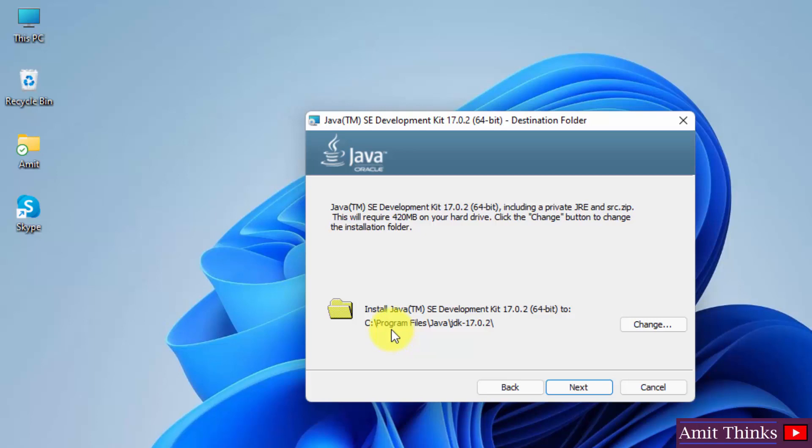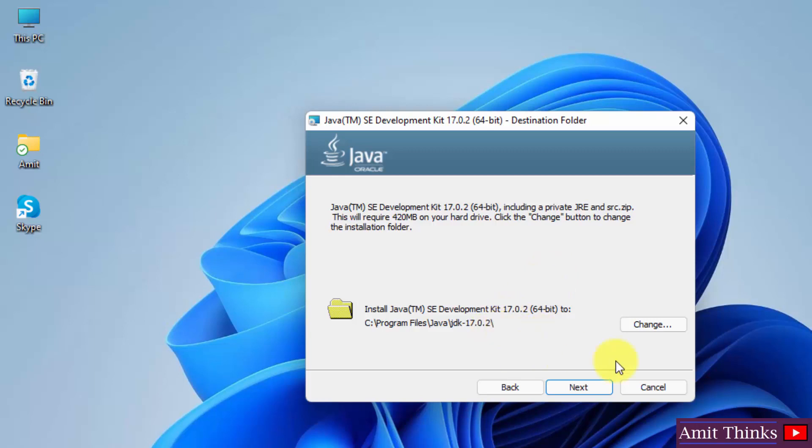Here it will get installed under C program files Java. If you want to change the location you can change it from here. Here you can see JRE is included in this JDK, so you don't need to install JRE separately. This JDK works for both JRE and JDK. So I'll just click on next.